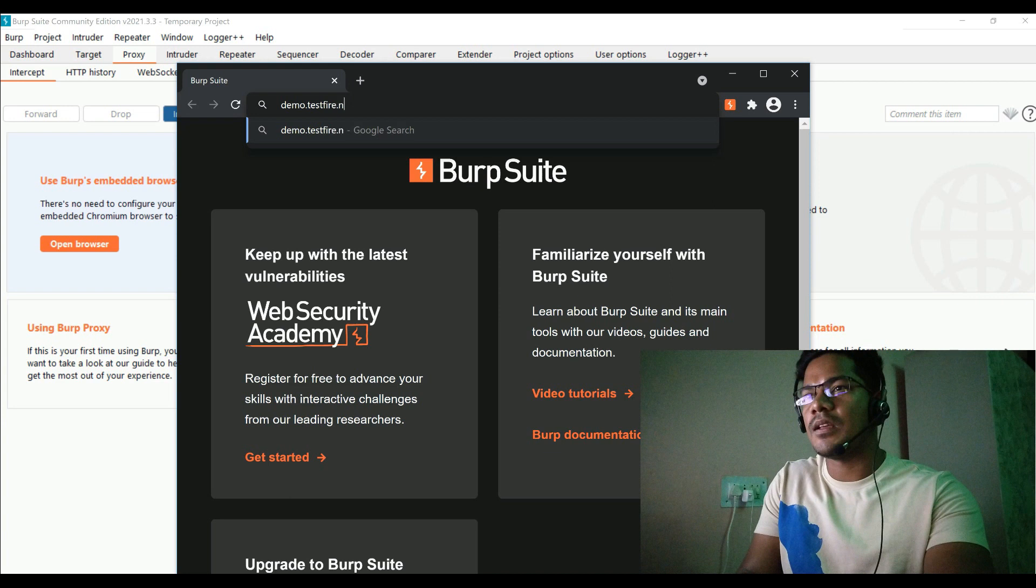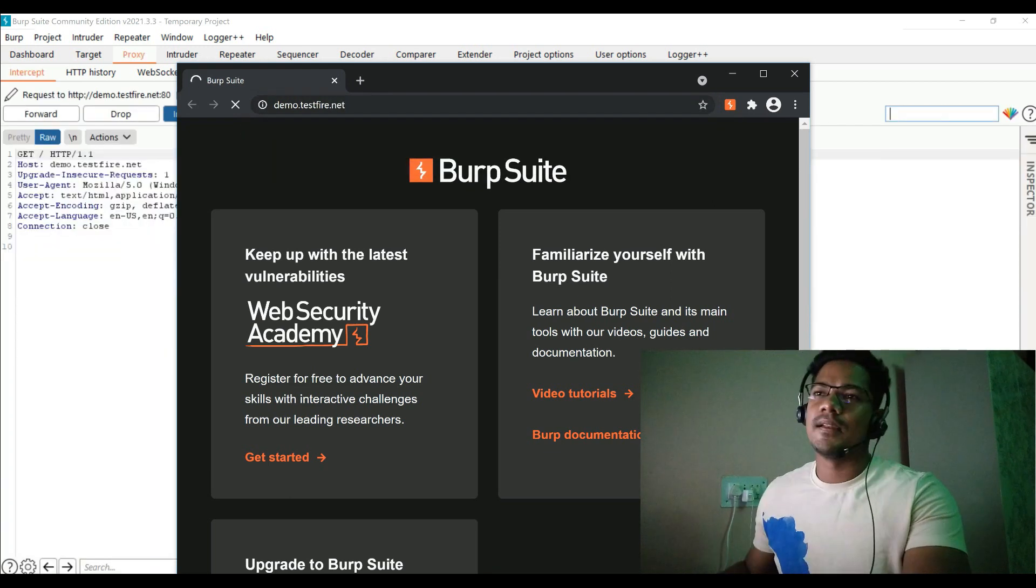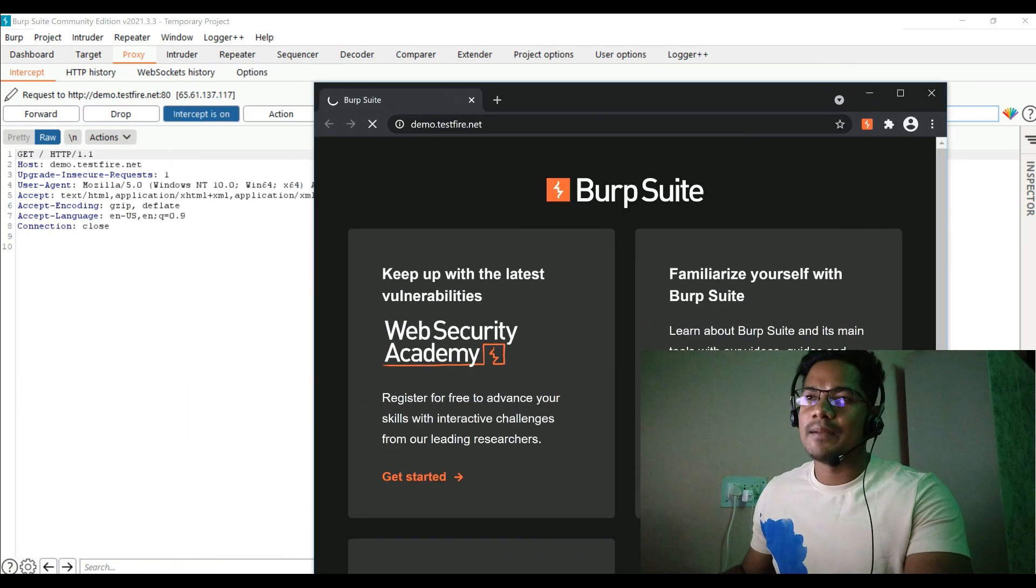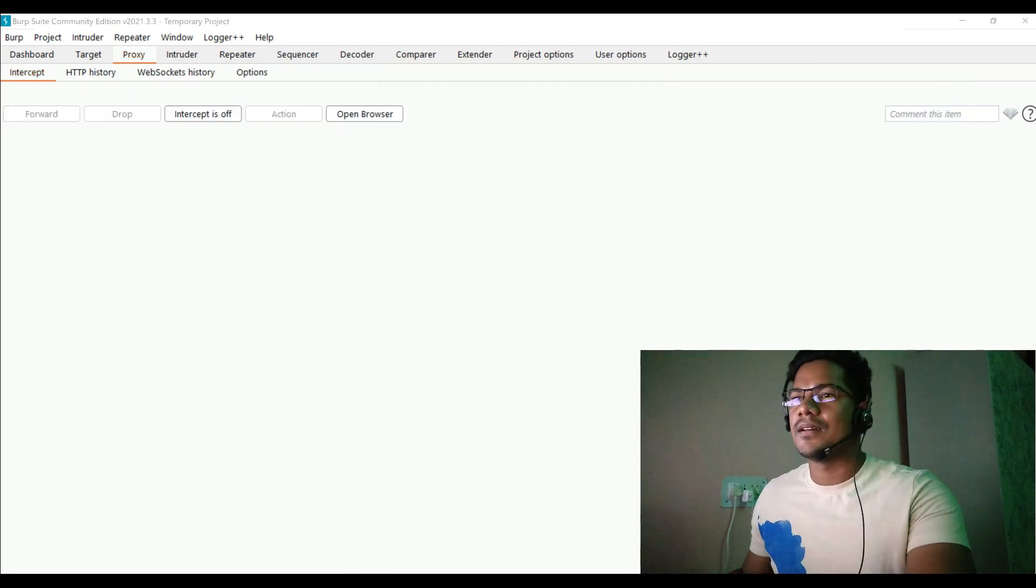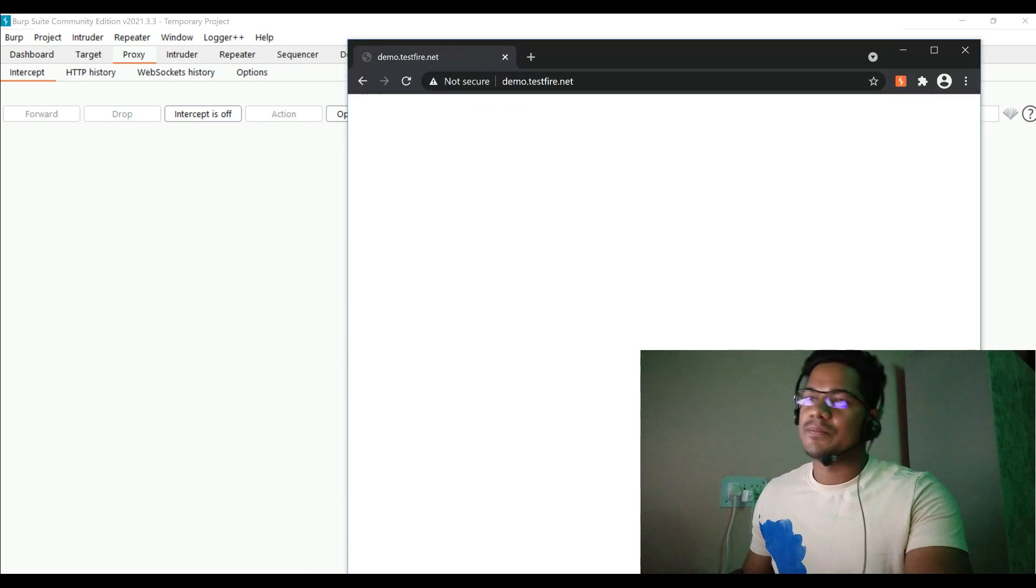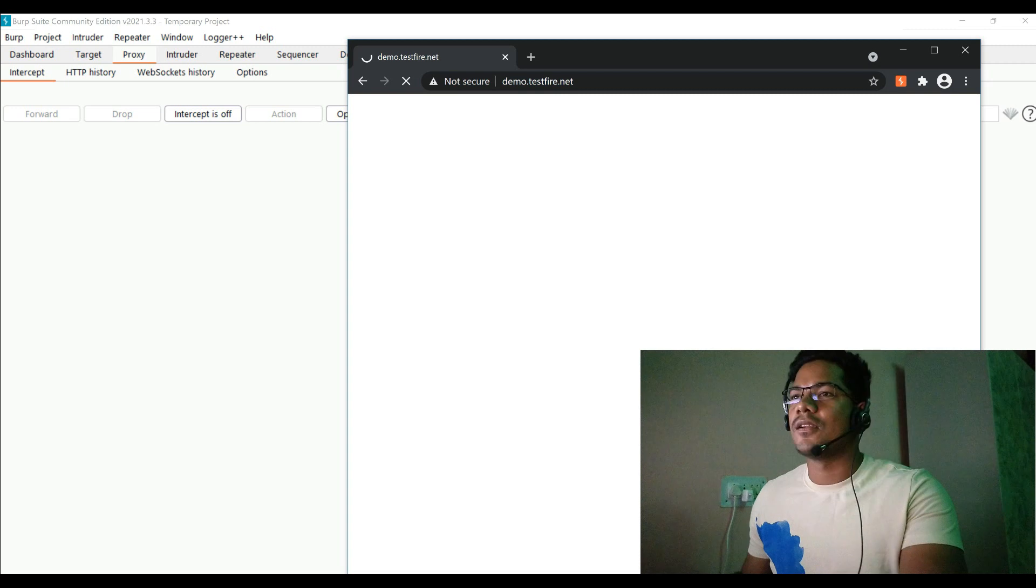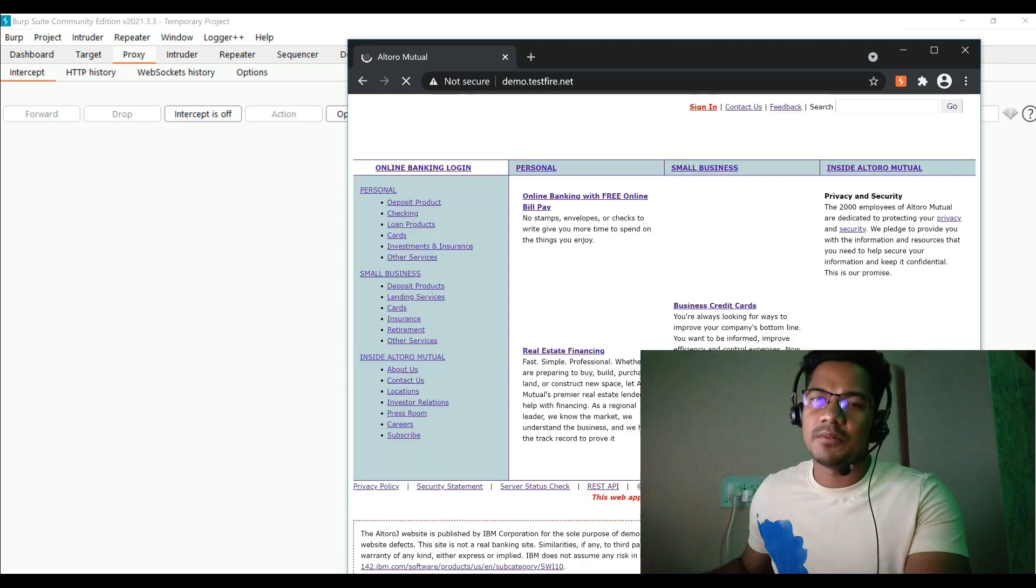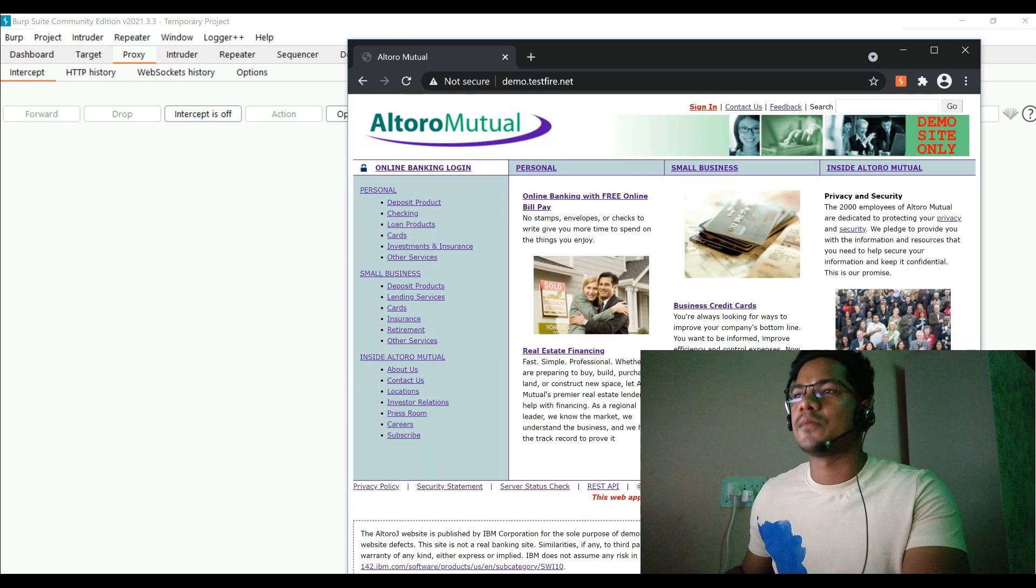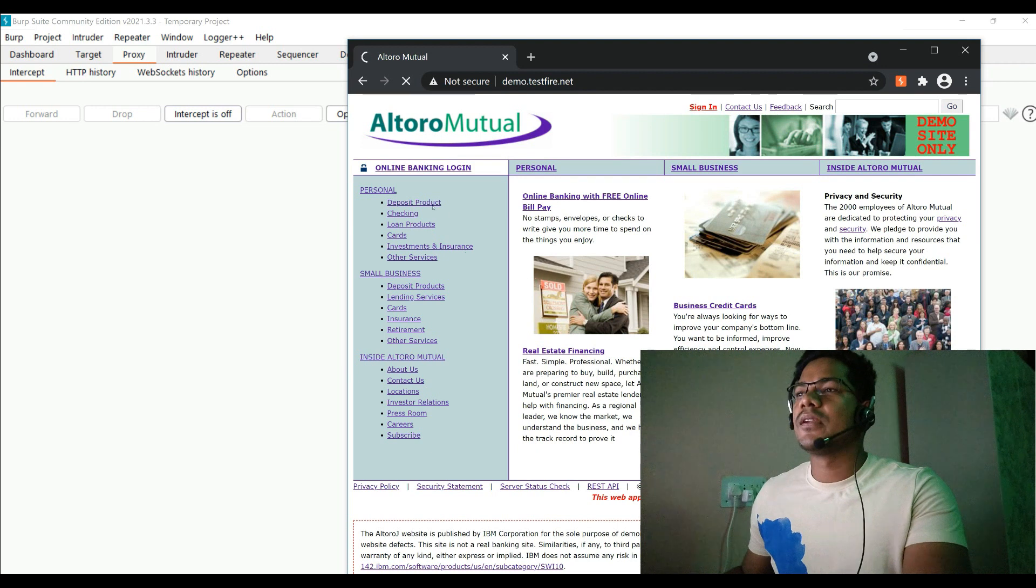So this is where we are going to perform the attack. As soon as you see, Burp Suite has captured the request. Let me just click on turn off the interception. I will not spend more time with other stuff but directly take you to the login page and try to perform a brute force attack and show you how it works with Turbo Intruder.